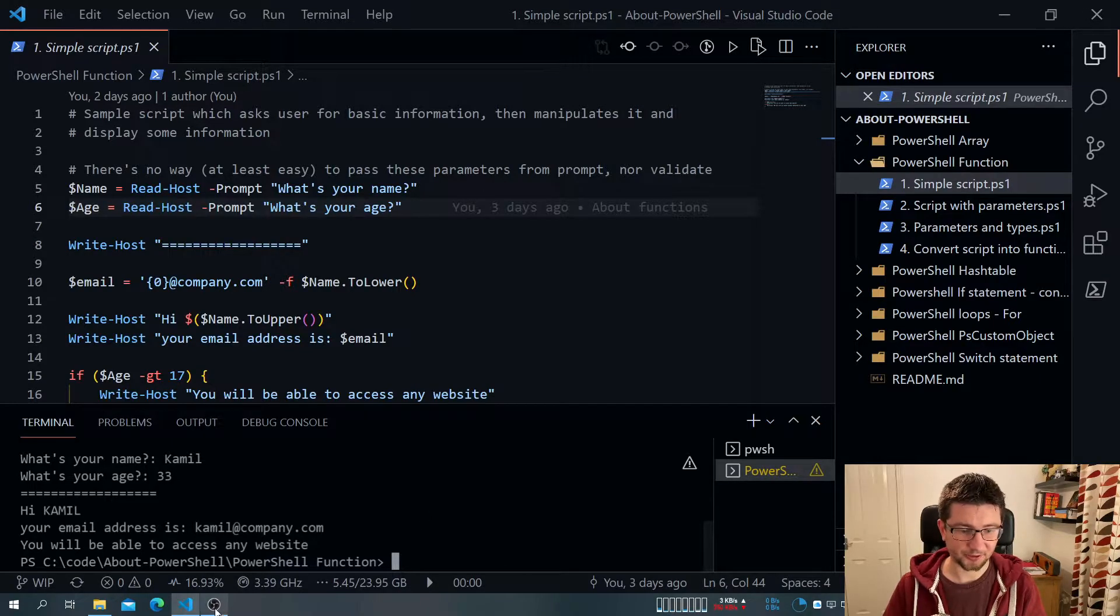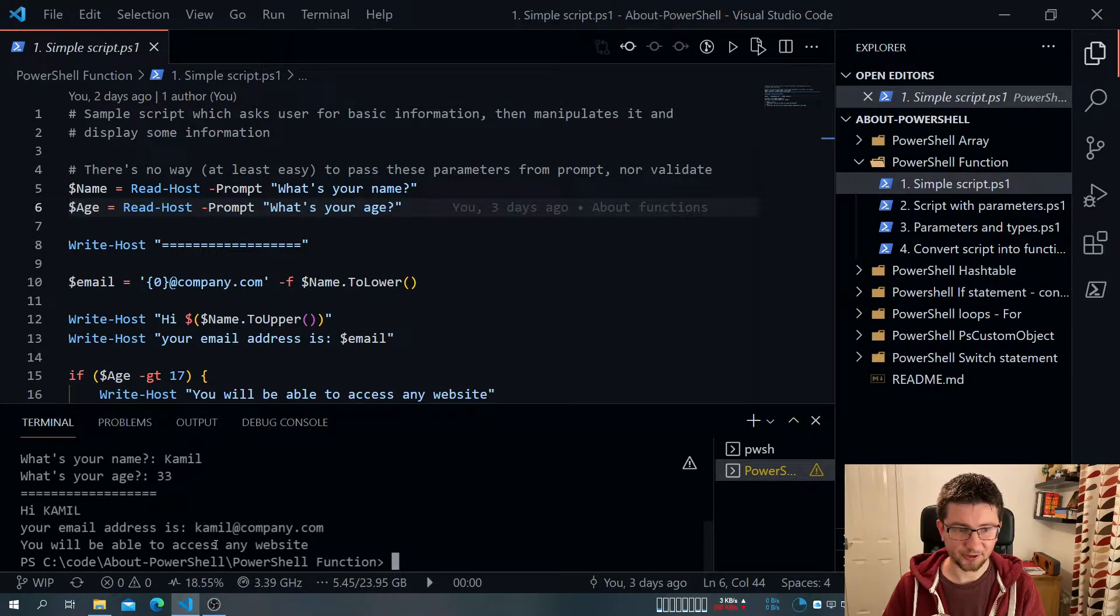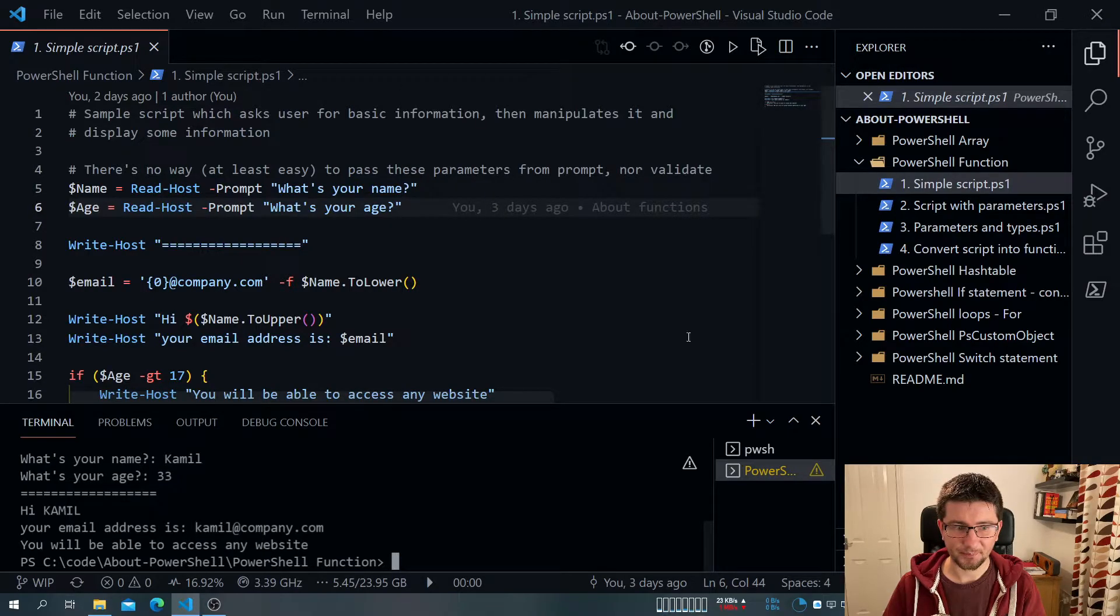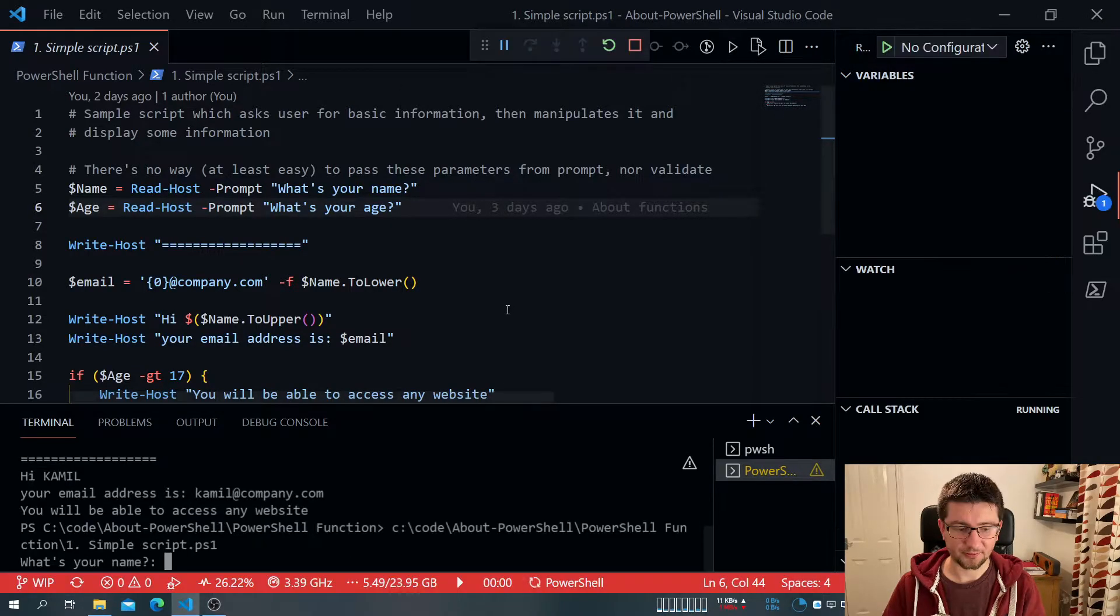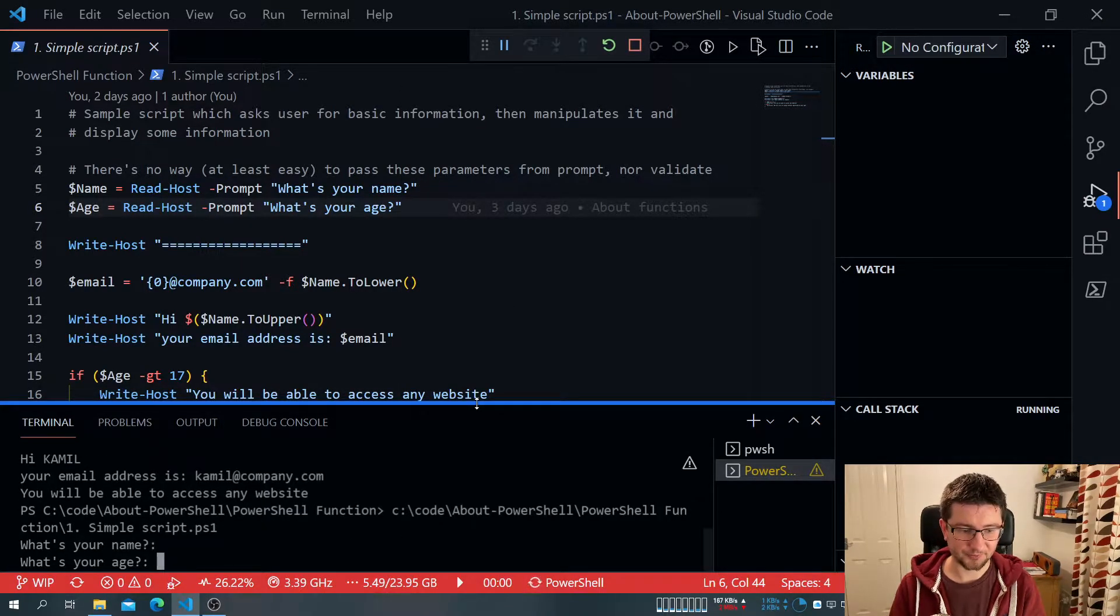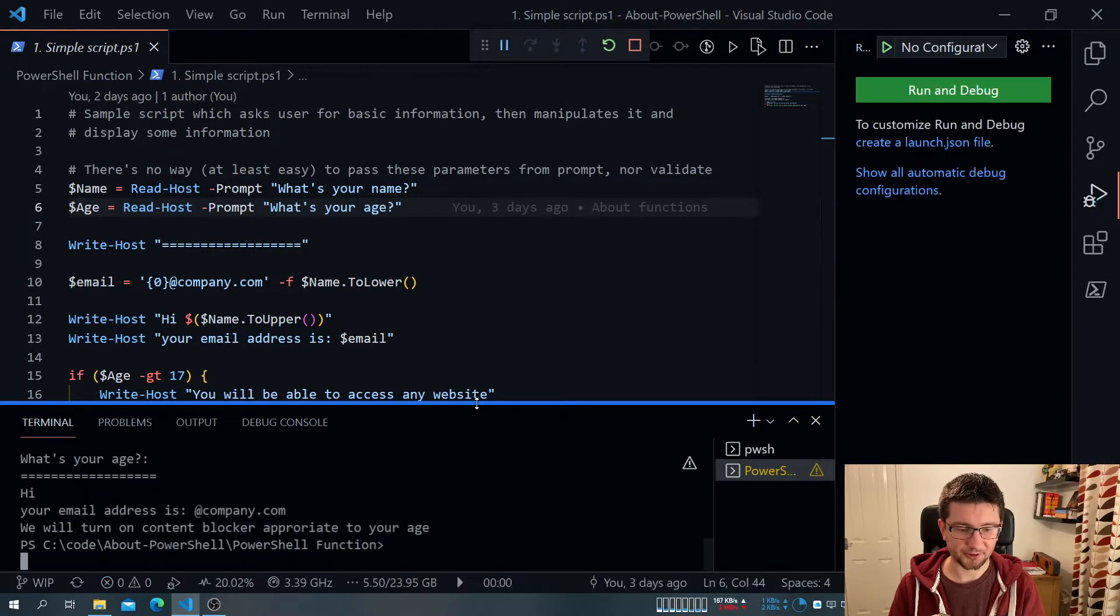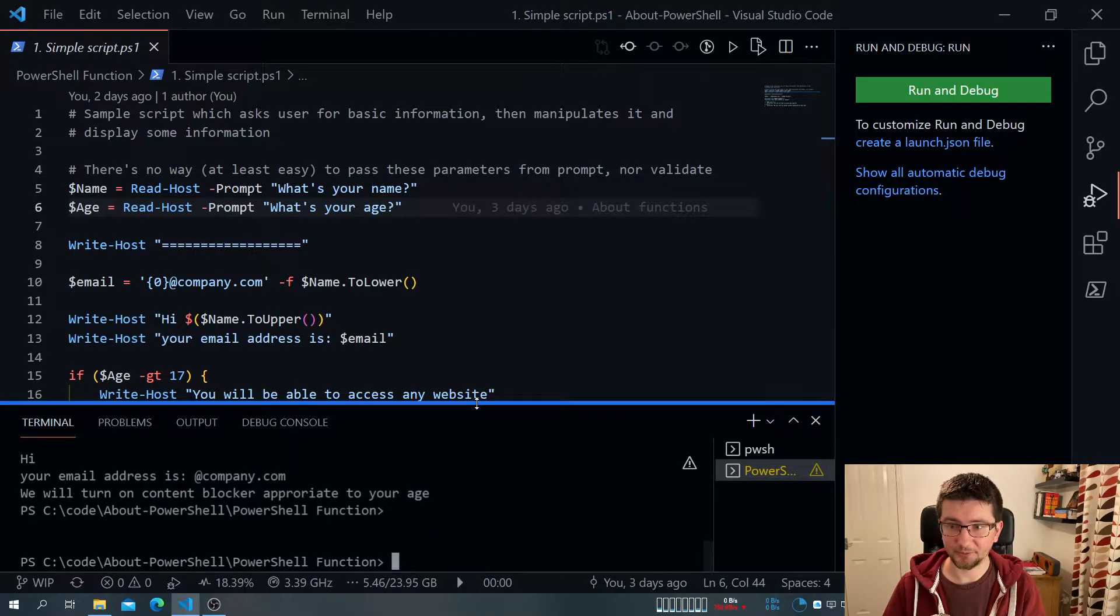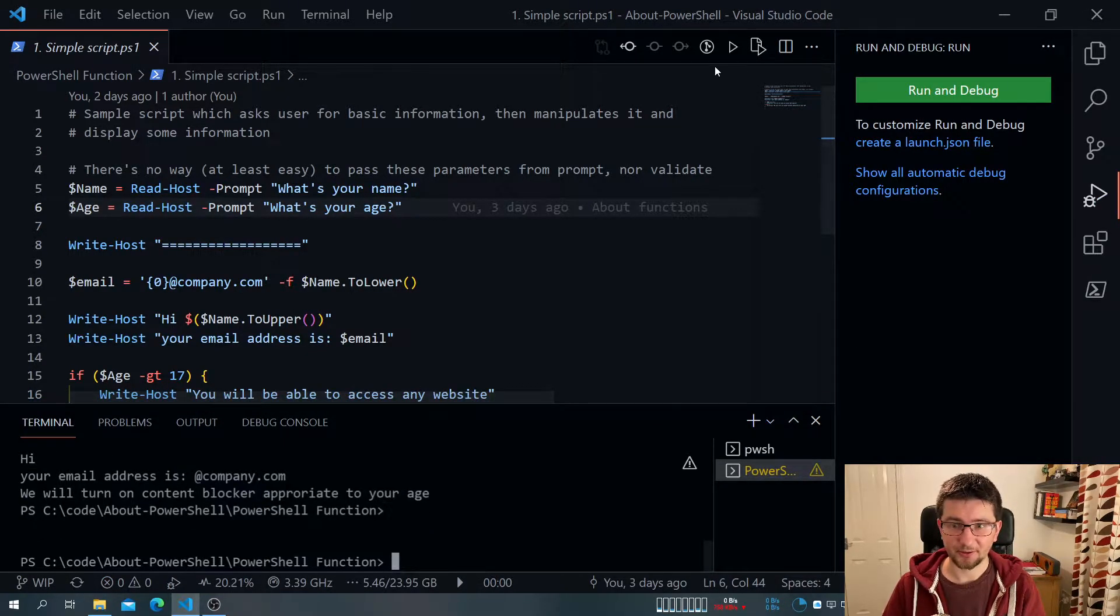It capitalizes my name, creating my email, etc. But the problem with this approach is, what if I don't provide name, don't provide age? It still executes. I will need to do some sort of more checks.